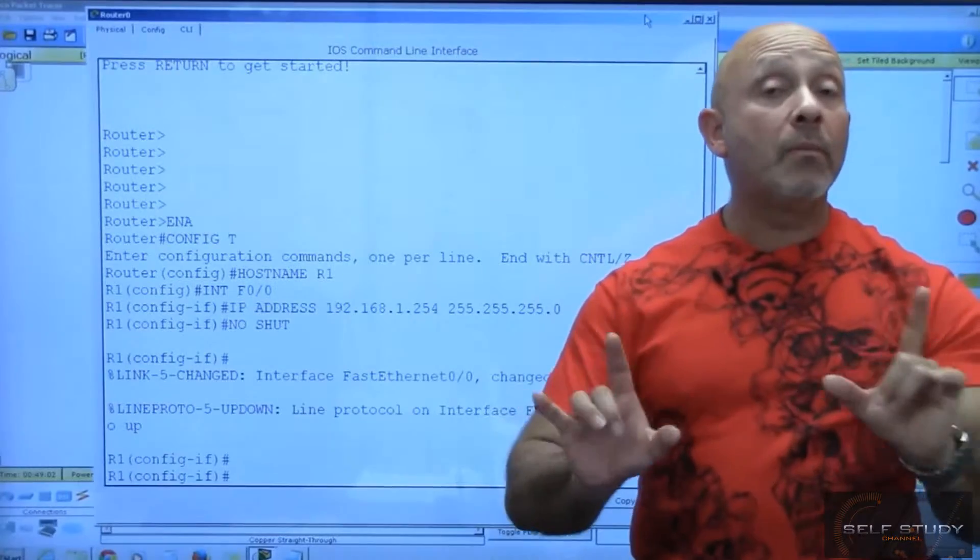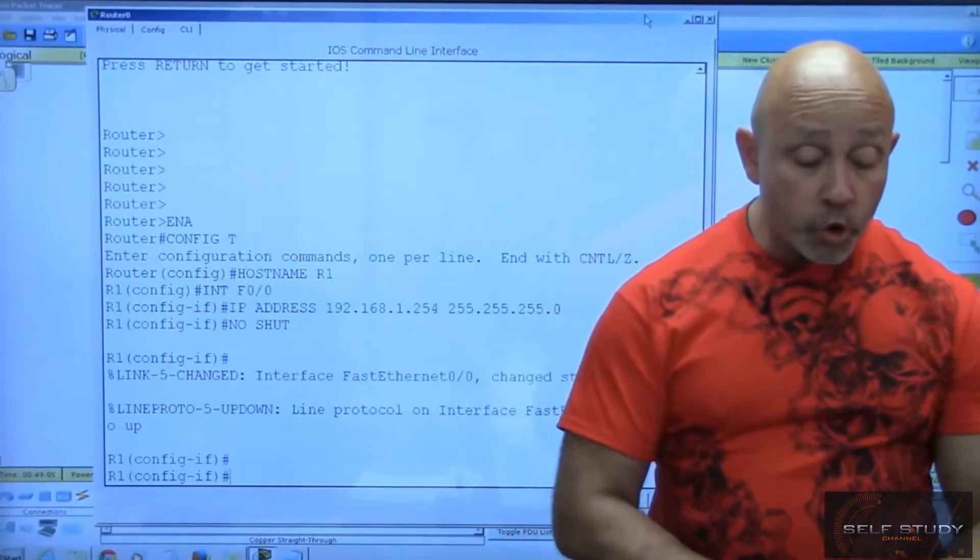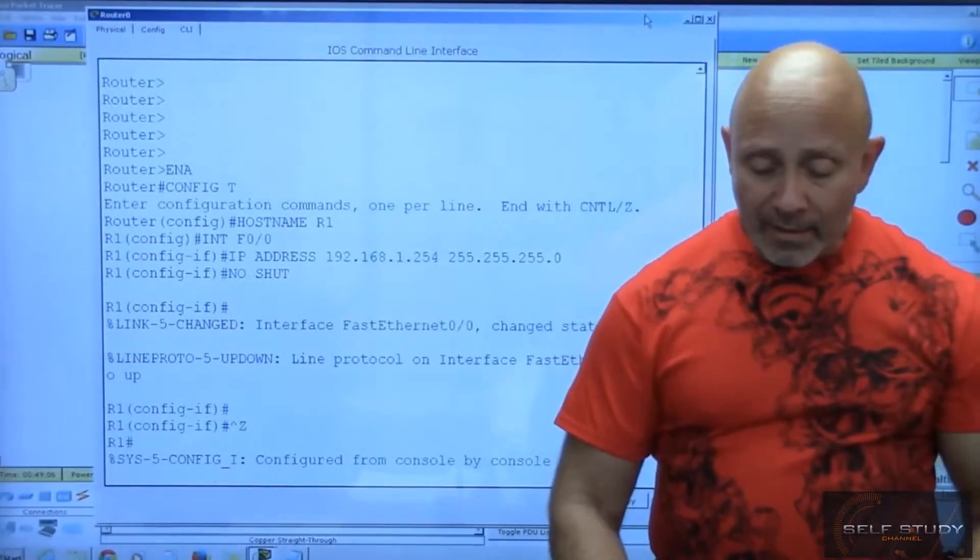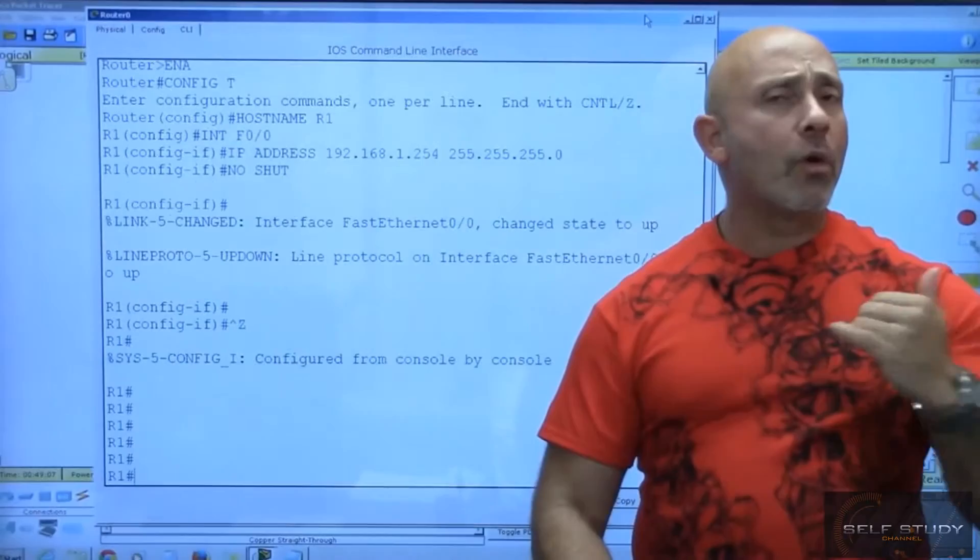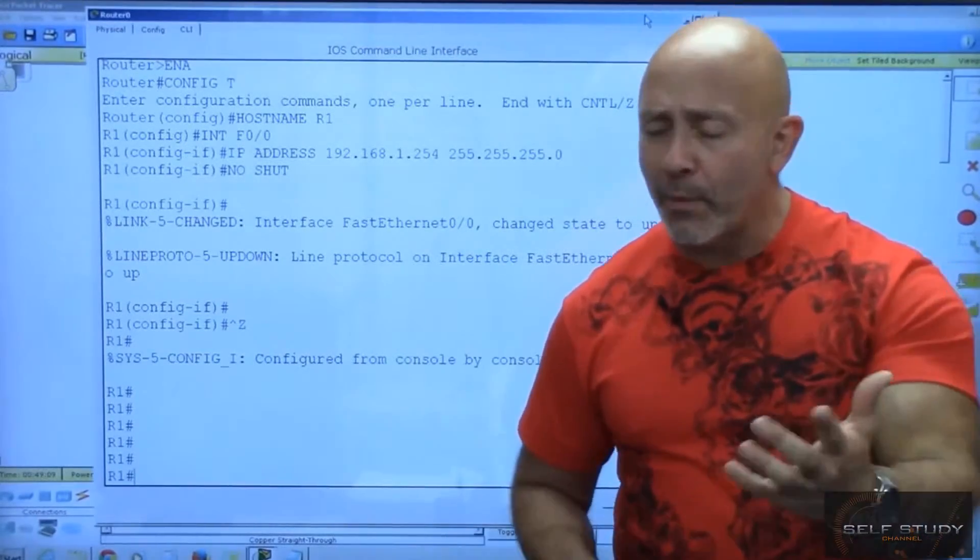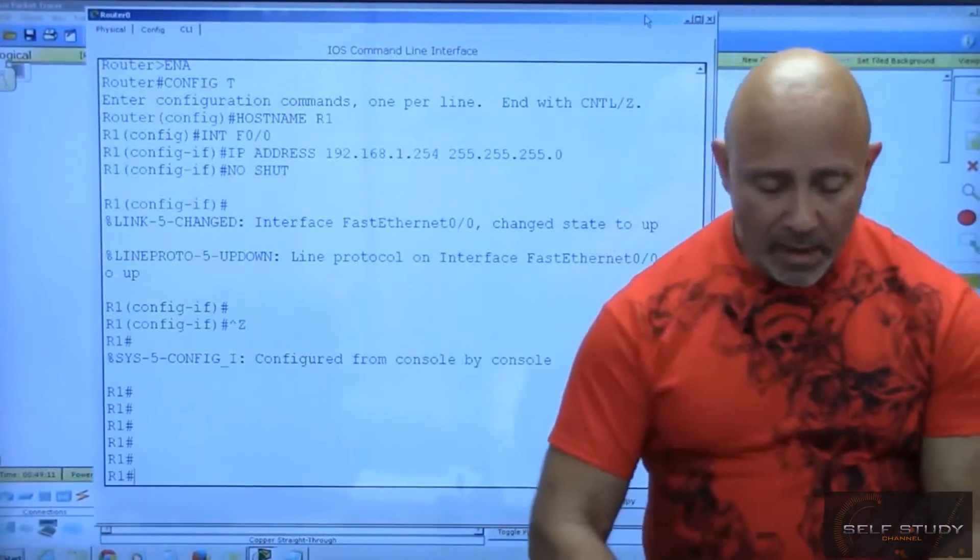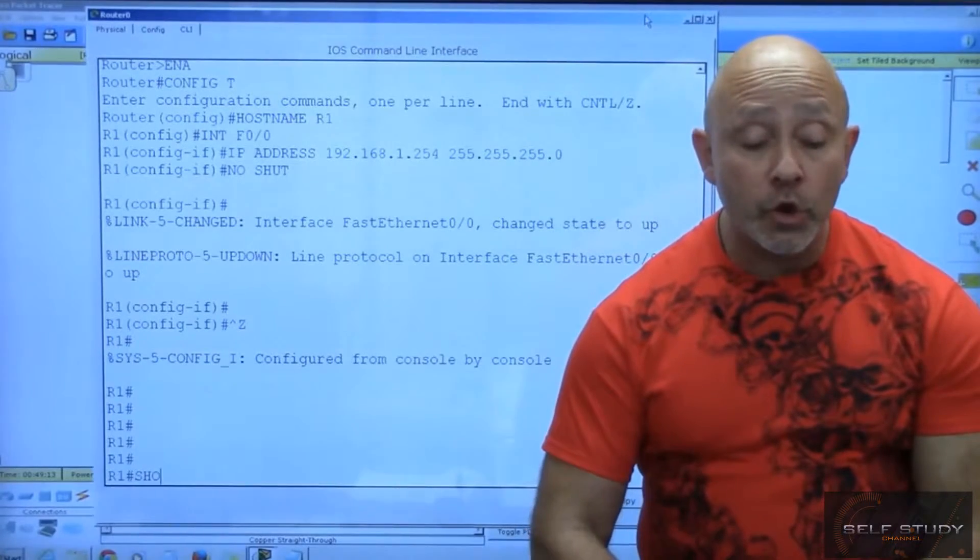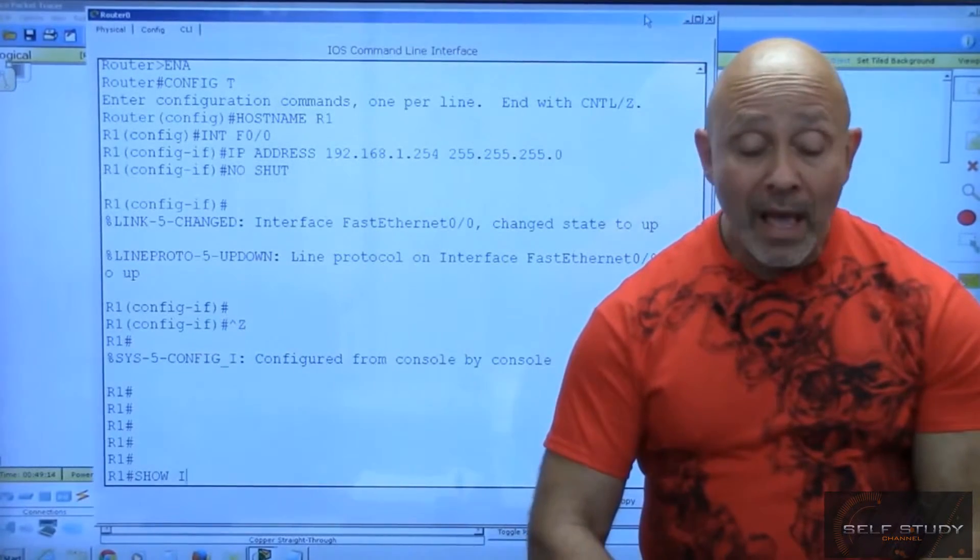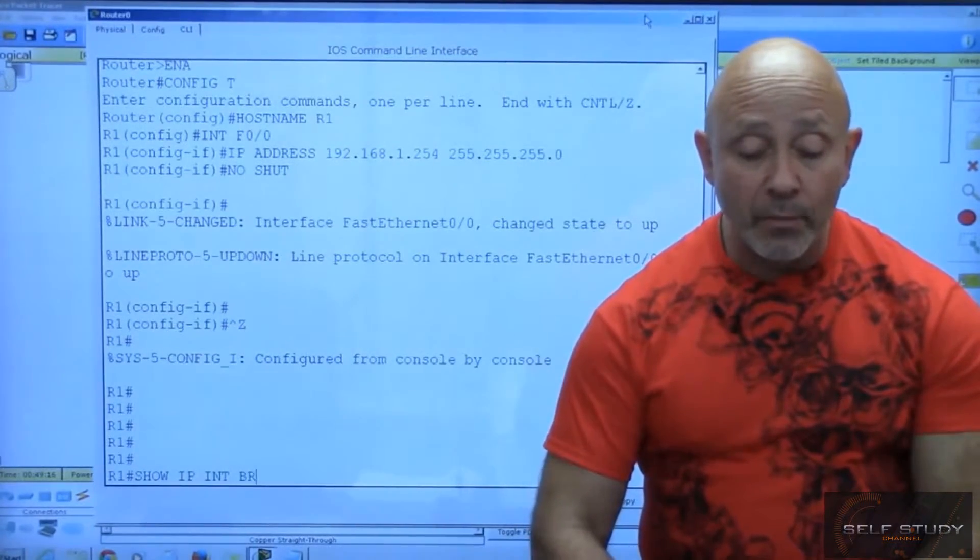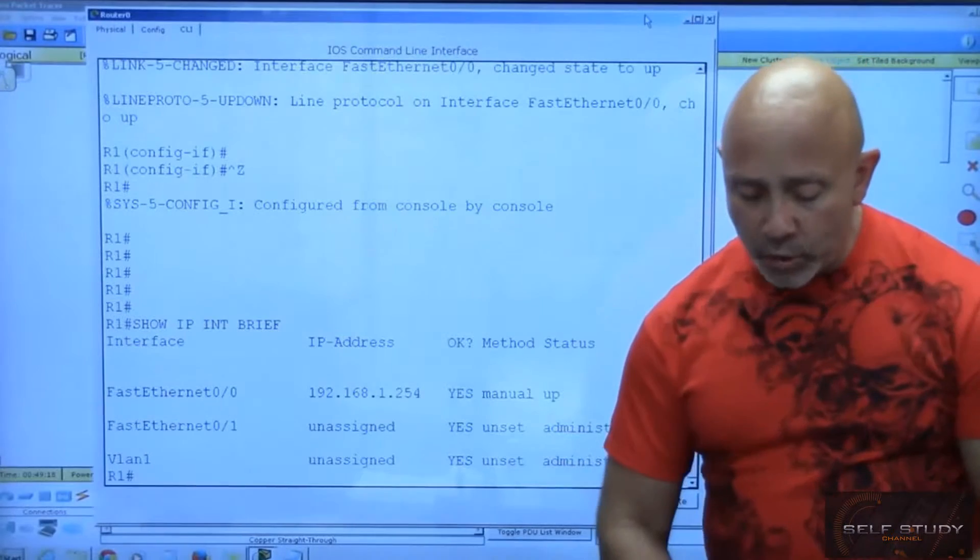I'm gonna do a keyboard combination ctrl-Z, that takes me directly into privilege mode, and we will learn all these commands later on. And I'm gonna type show IP int brief.